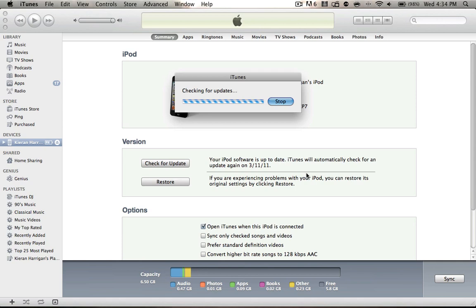I also think it updates QuickTime, but I'm not so sure about that. Usually they update both. So that's basically how to get the official iOS 4.3.